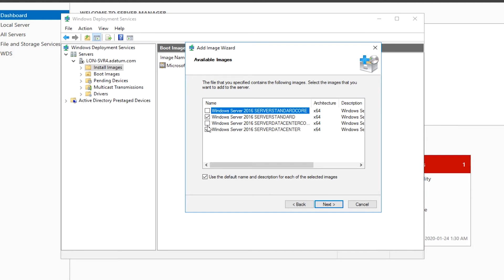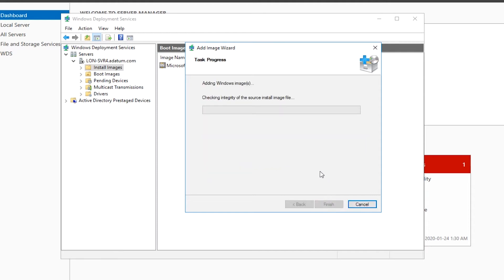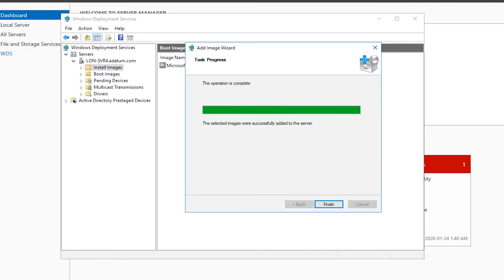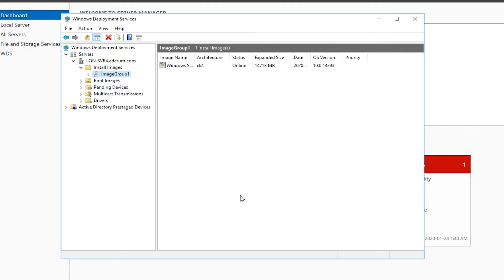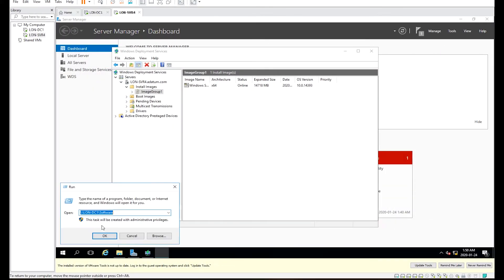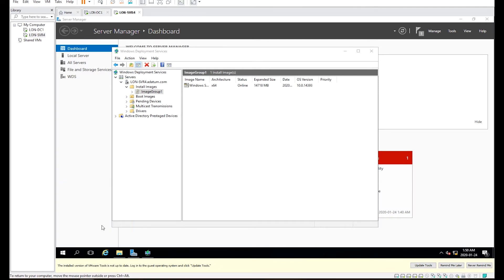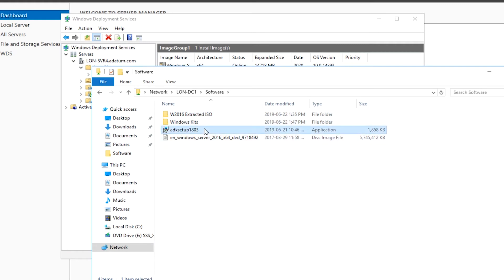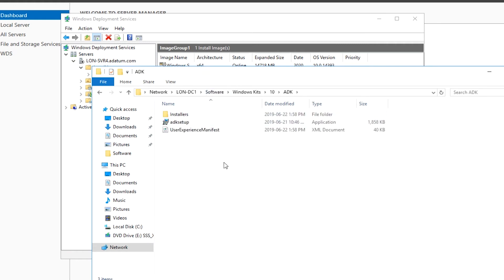I finish the Add Image wizard with default settings on all other pages. When the wizard is finished, that is the end of adding Windows deployment images. An answer file is a file that stores and applies applicable settings during the deployment process. On Server 4, I copy the adksetup.exe file from the software folder of the domain controller, and the install.wim file from the sources folder of the CD/DVD drive, to the software folder of Server 4.